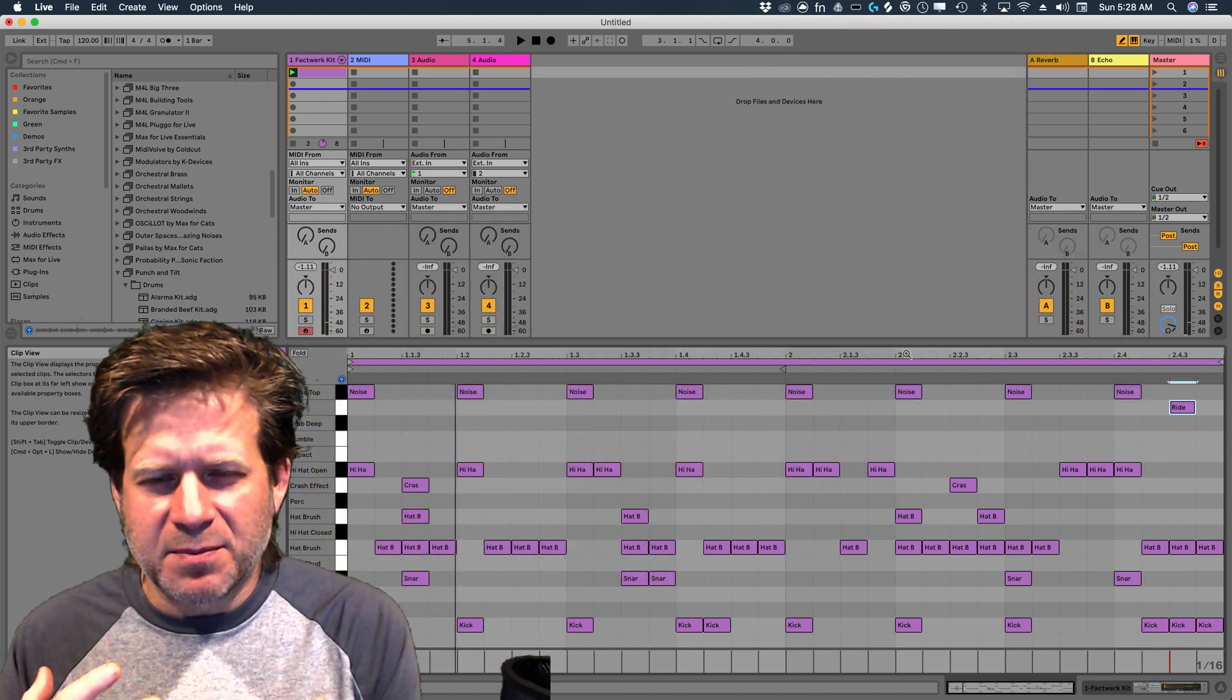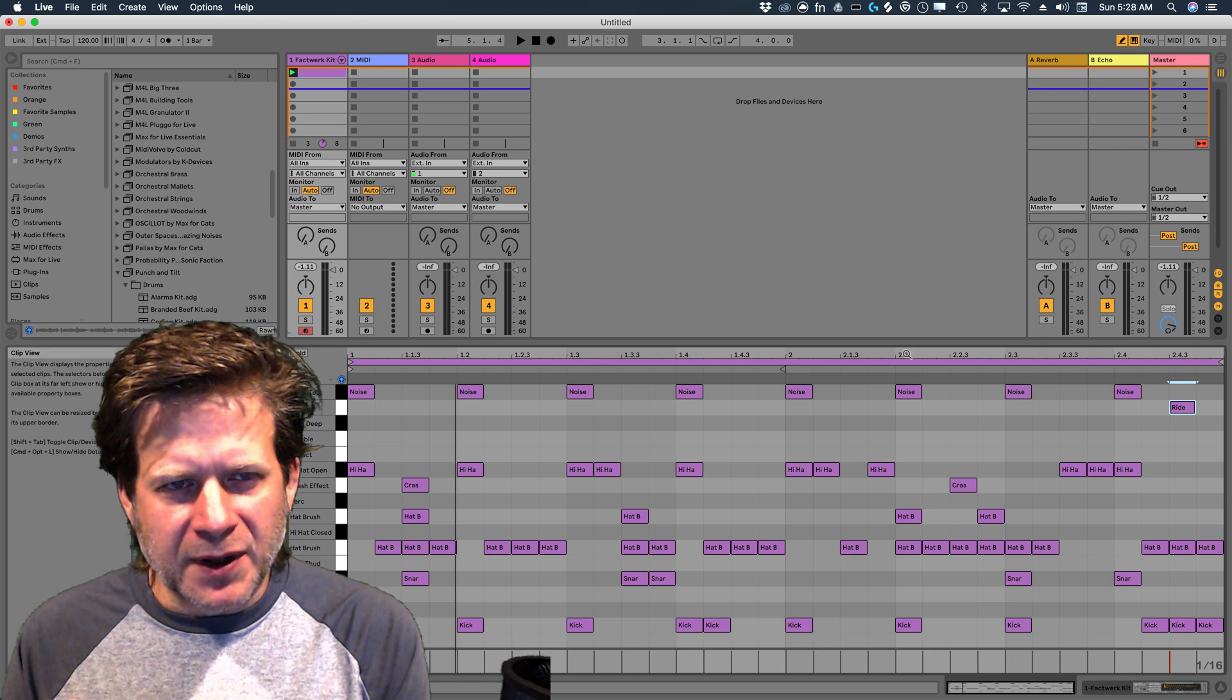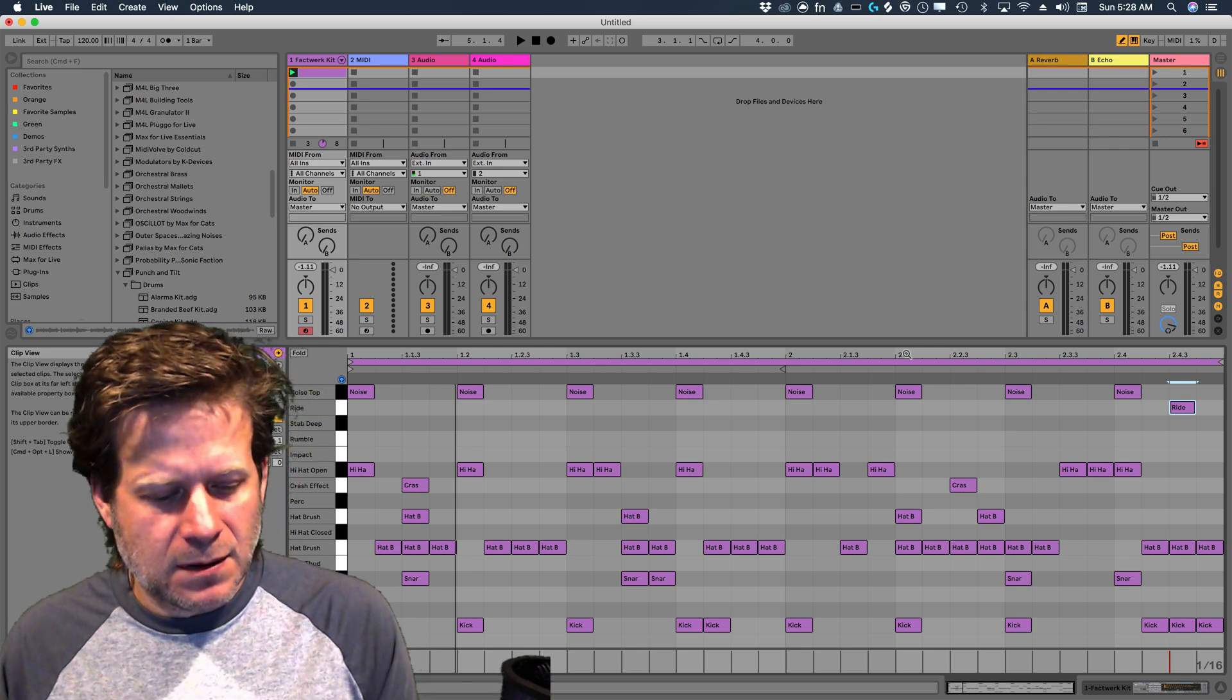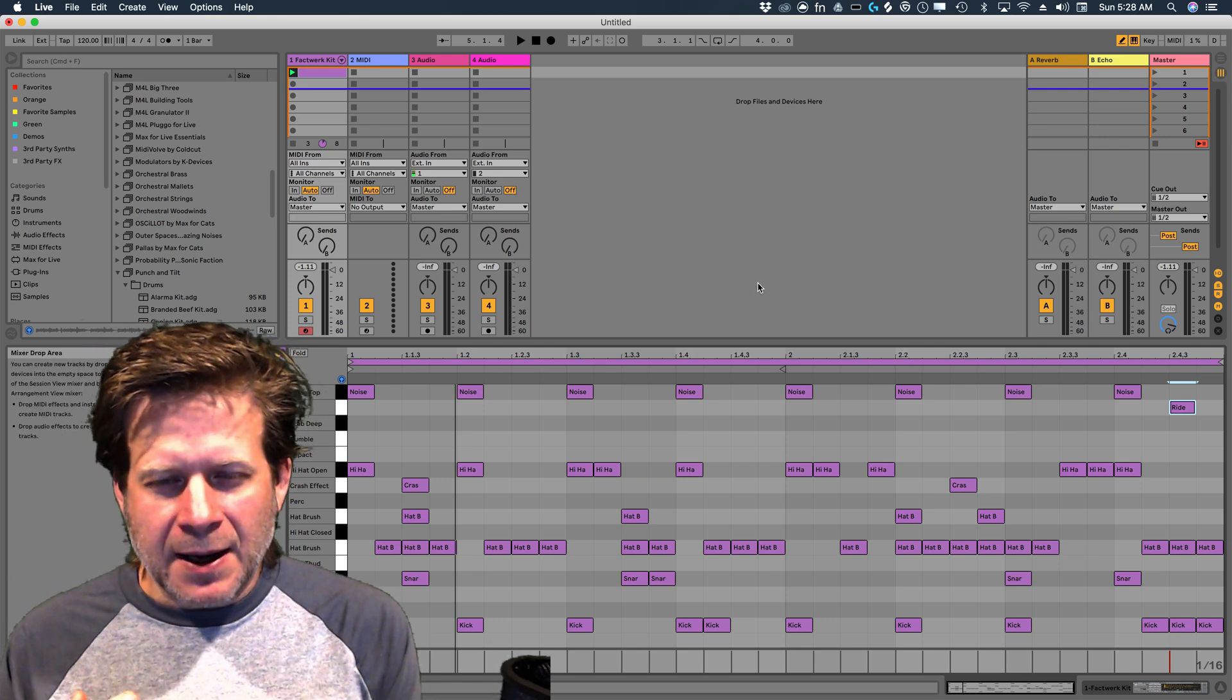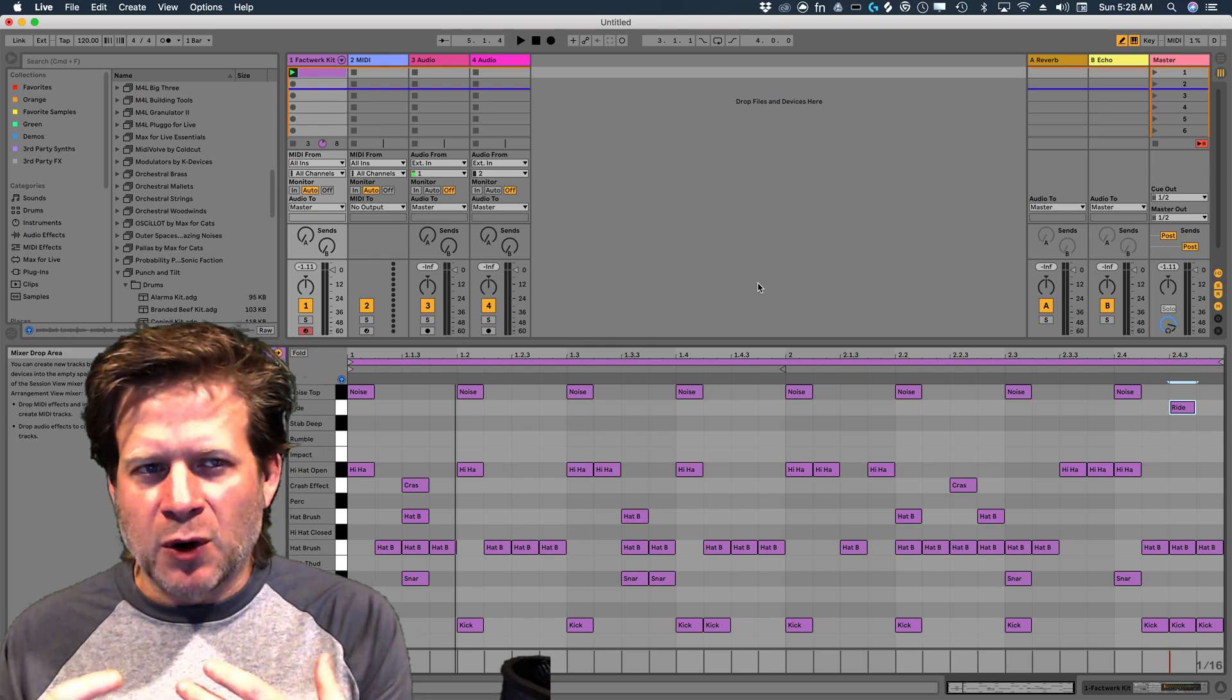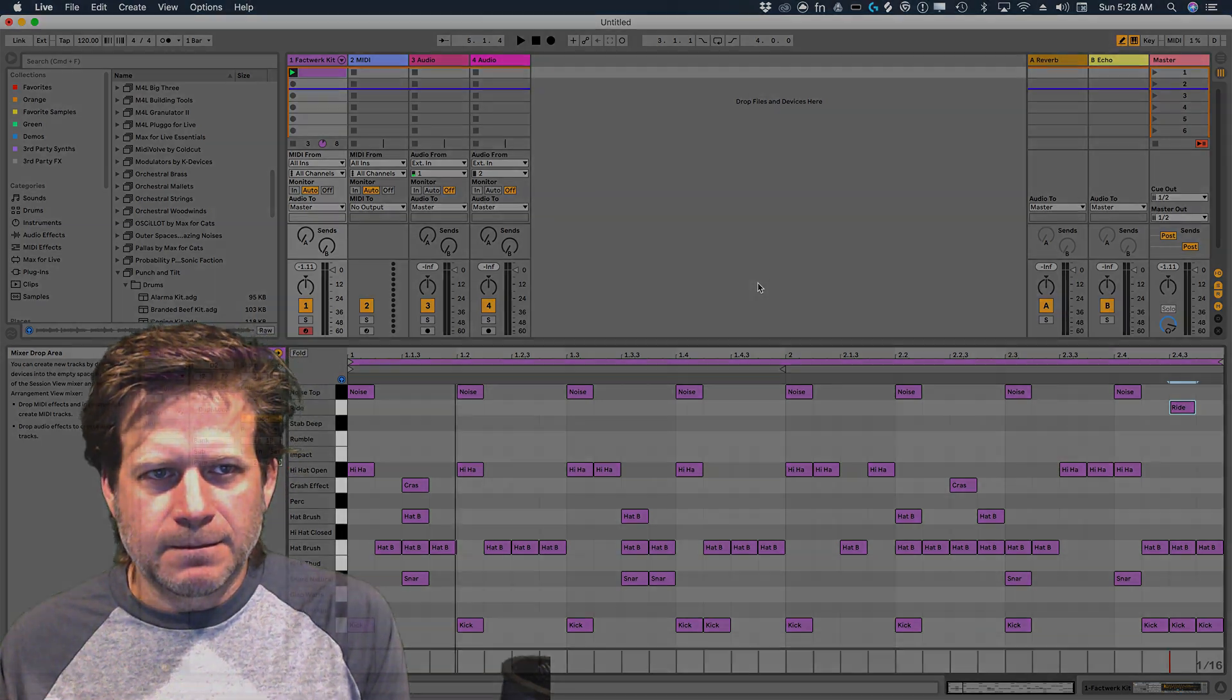So that's how easy it is to program a drumbeat manually in Ableton Live. In my next video, I'm going to demonstrate further things you can do manually programming and some more advanced functions that you can do.